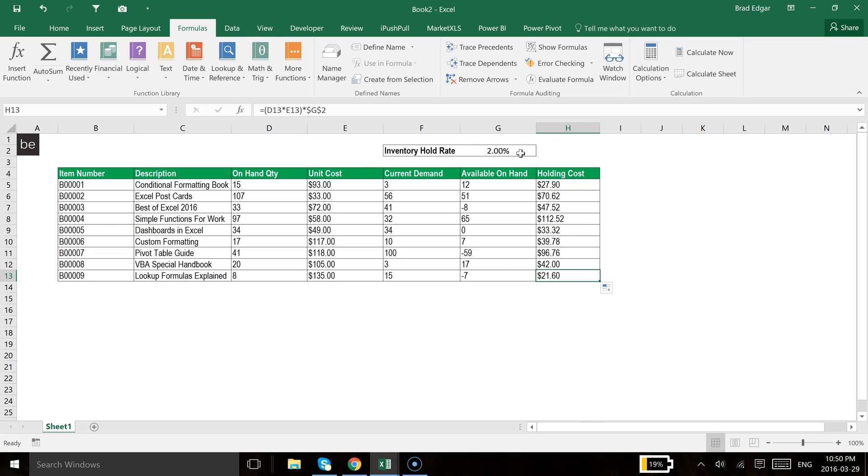So that is basically how absolute and relative referencing works. Again, if you want to use referencing for rows or for columns,